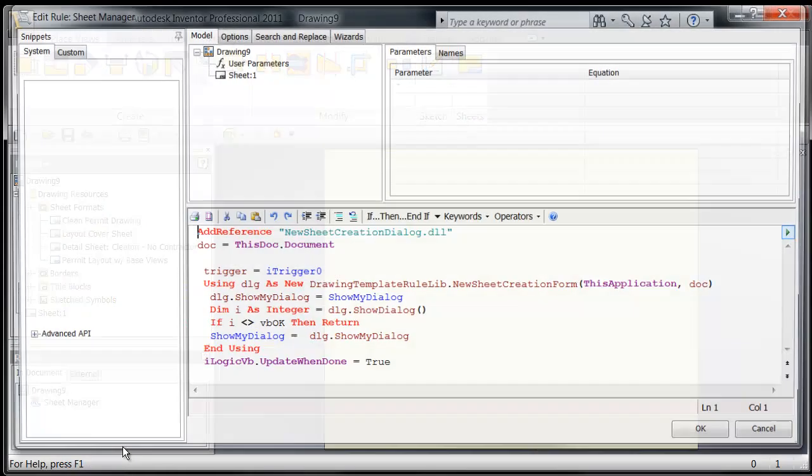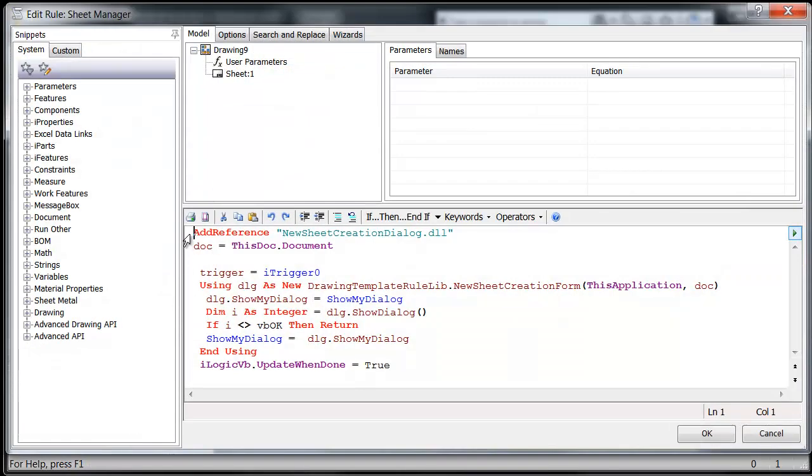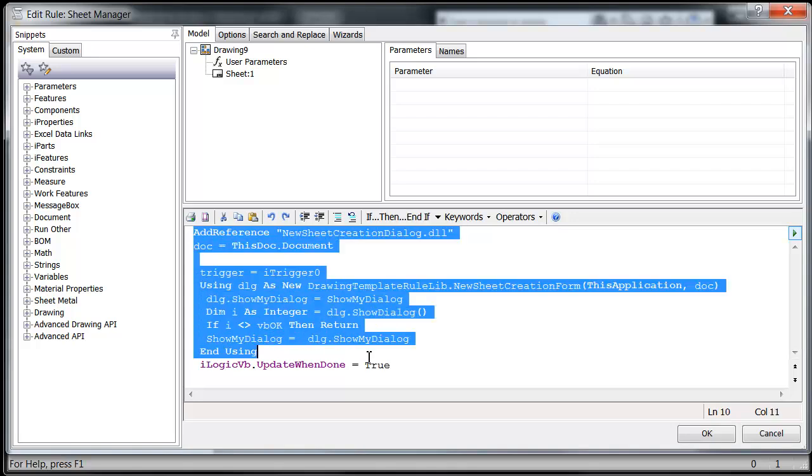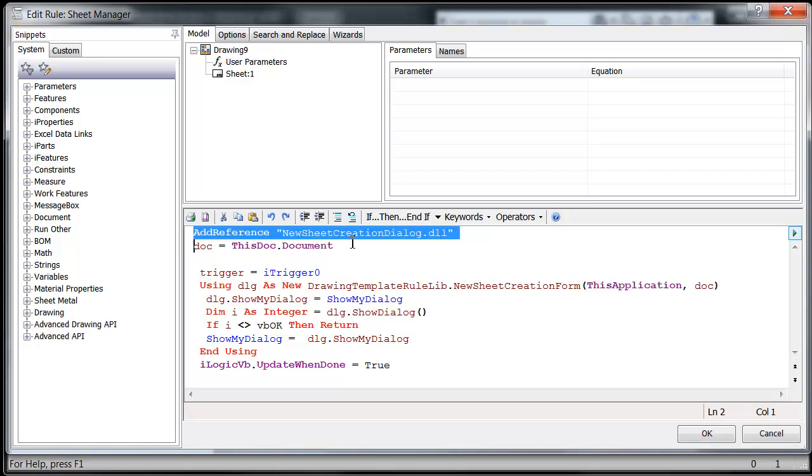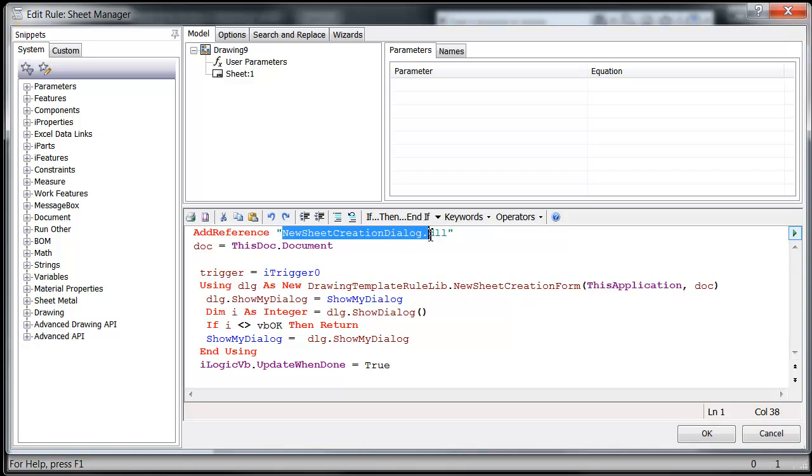So if we edit this rule here, you're going to notice that I have not very much content in this rule, especially if you look at Jonathan's video. His rule has a heck of a lot more content because all of his functionality is in that rule. Now what I did is I just added enough functionality to create a reference to this external code file, this DLL file, where I created all of my functionality and I leveraged the Inventor API to manipulate everything.